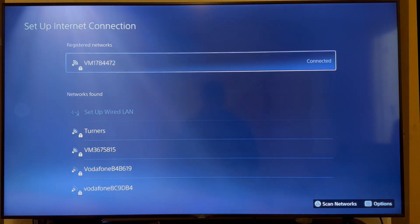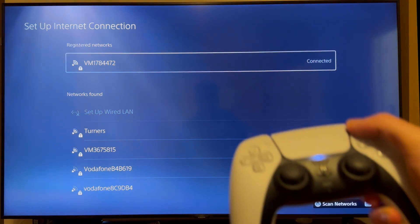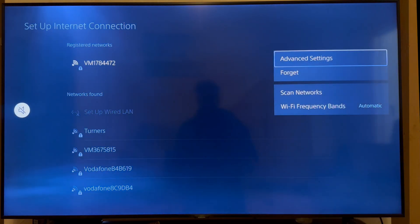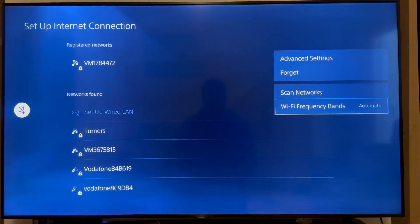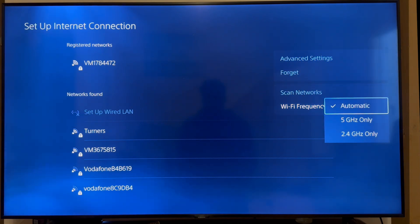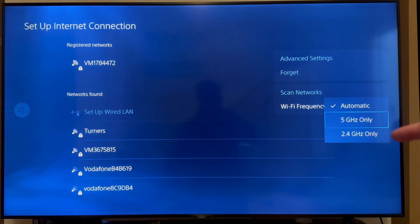If it's still not working, then what we can do is come back over to our network connection. You can click on the options button once again. Scroll down to Wi-Fi frequency bands and click on this. And make sure you have this set to the highest number of hertz.